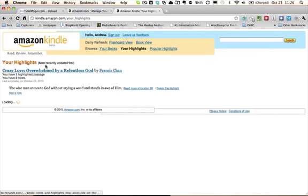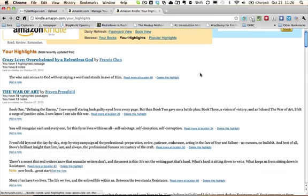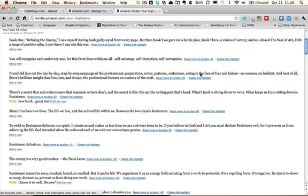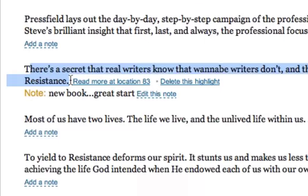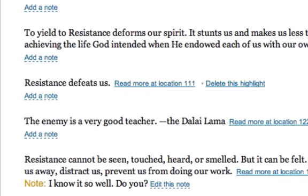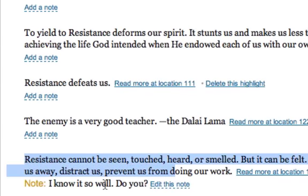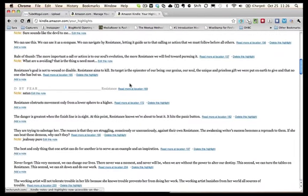You will see your highlights, and the most recent ones are at the top. You can go through here and see, for instance, here's a highlight and here's a note that I made. Or you can go in here and add a note manually — it's all backed up on the web.